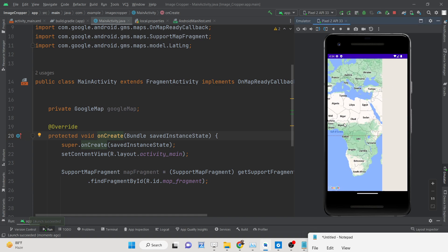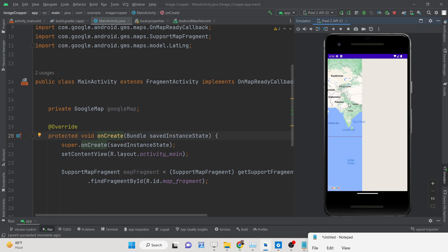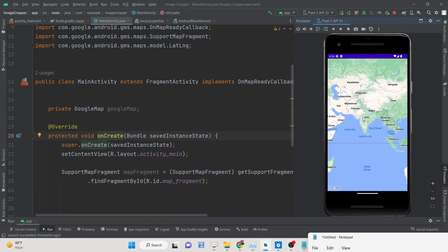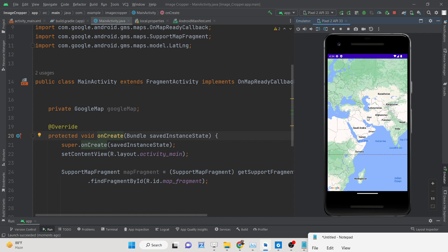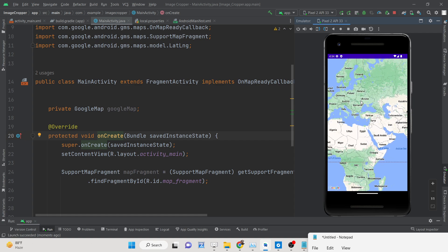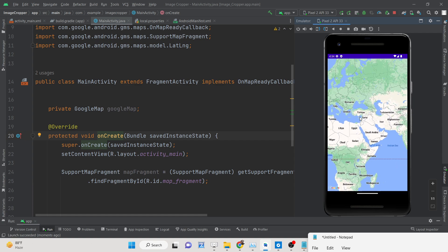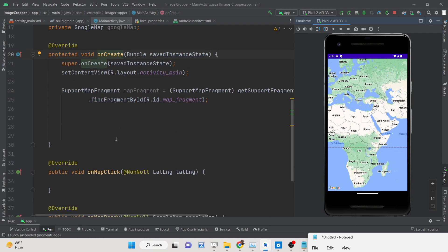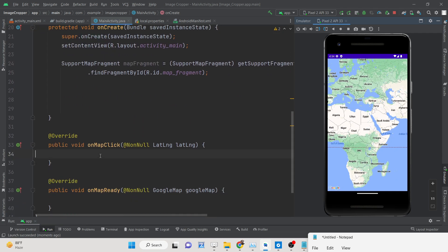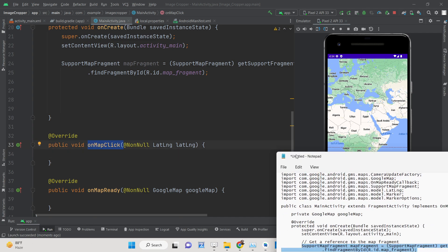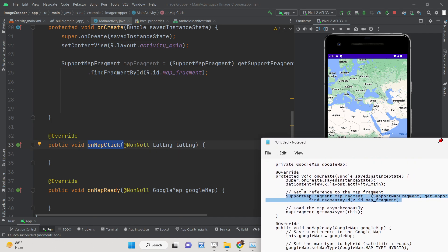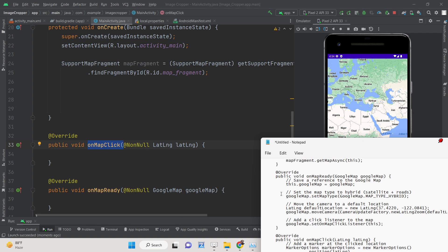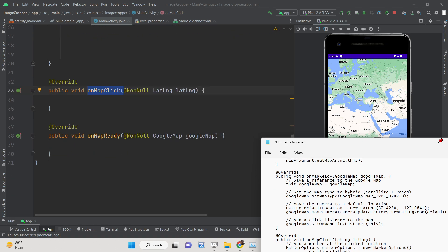If you run the application now, the map loads and you can zoom in, but clicking on the map will not place any markers yet. We need to add the marker placement code inside the onMapClick method, and also add the notification code.